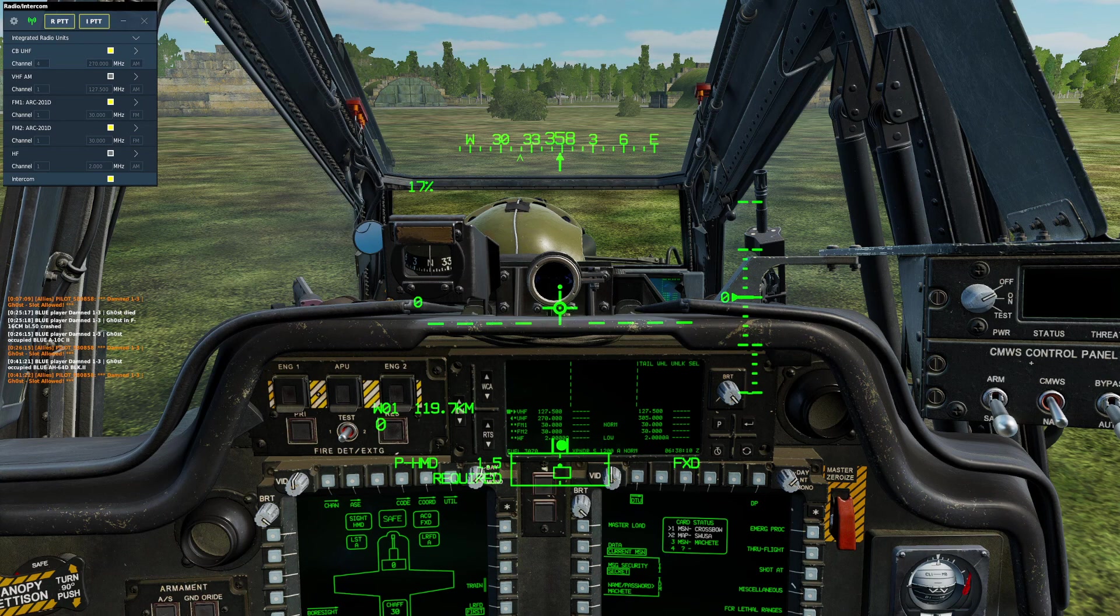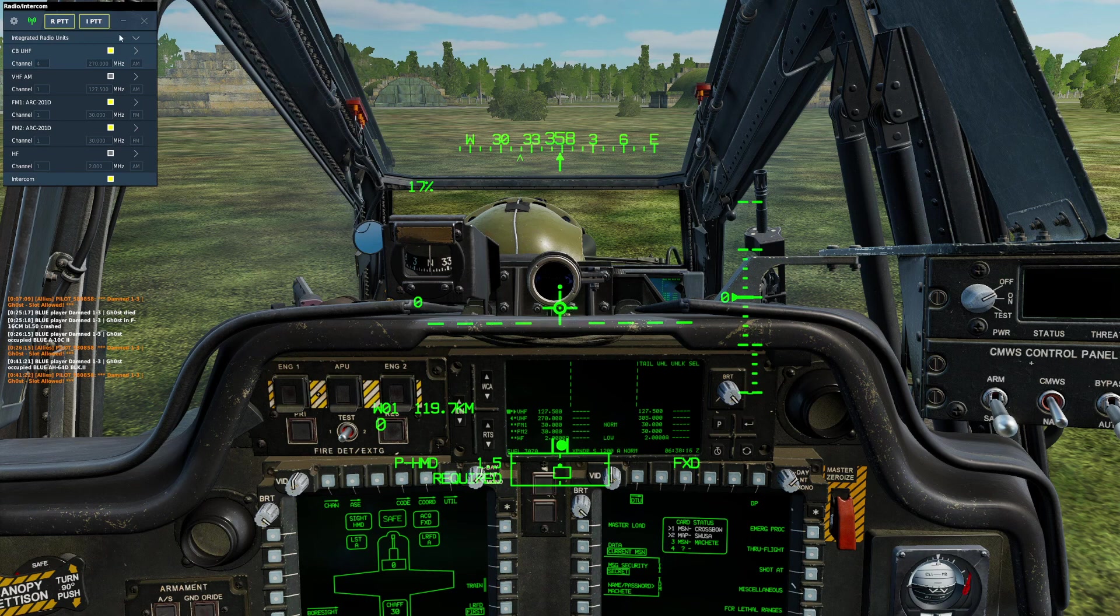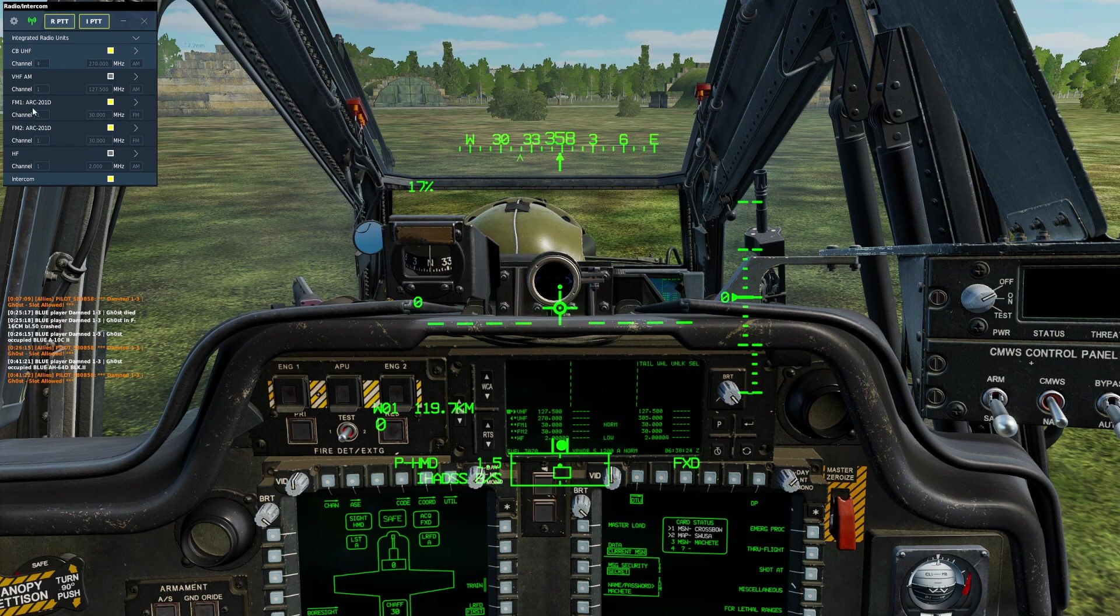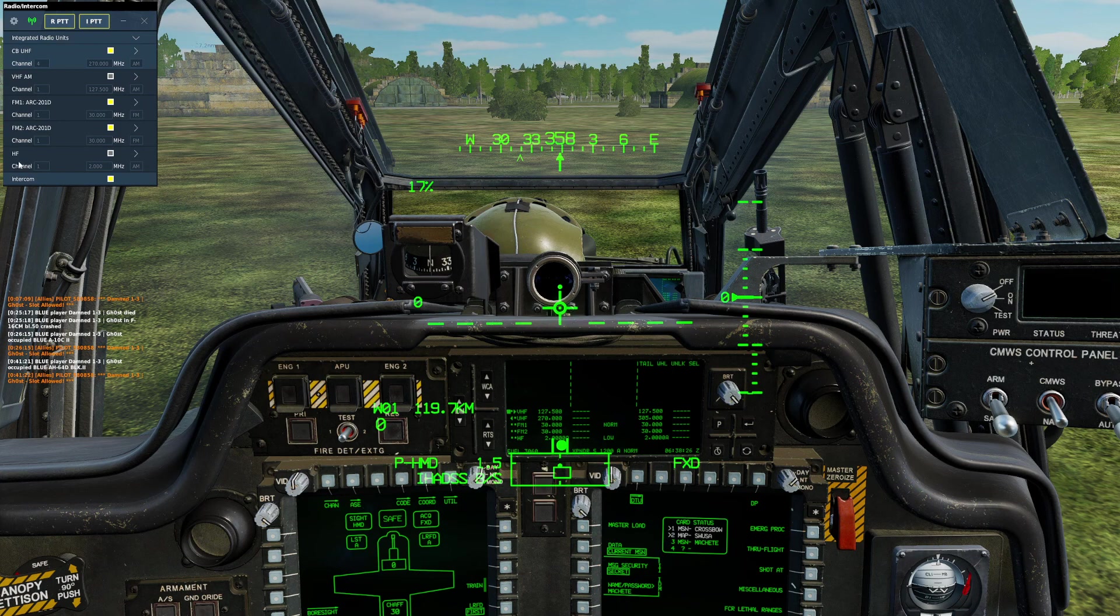To begin, as you can see in this upper left panel, the AH-64D has a lot of radios. Only one is used for interplane communication, and that is the UHF radio. The VHF and FM radios are all used for either JTAG or ground communications.